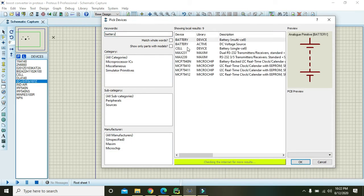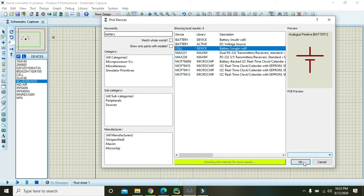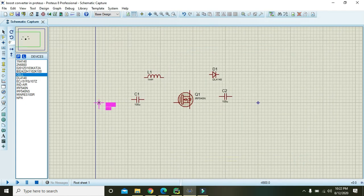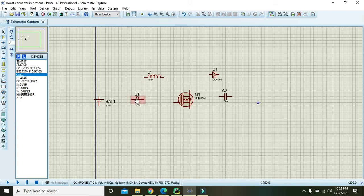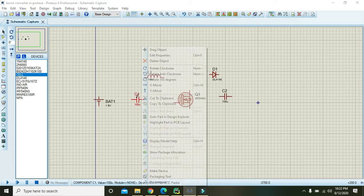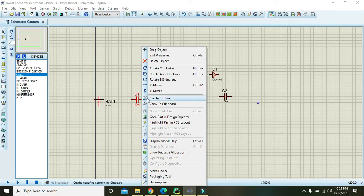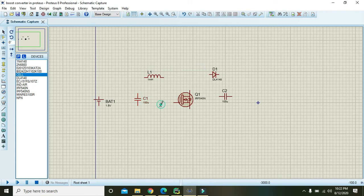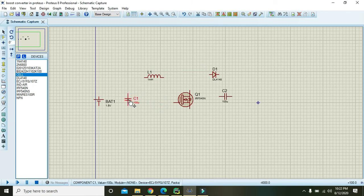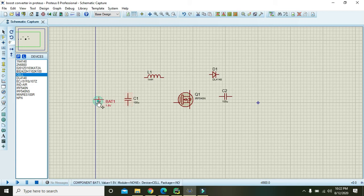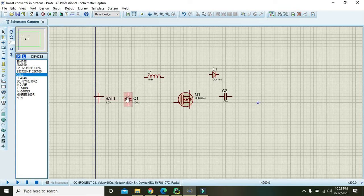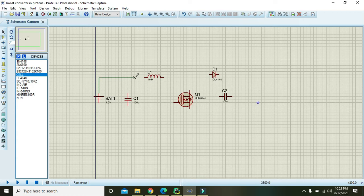Now one battery must be there to provide the input voltage. Go to P and write battery. Here it is mentioned battery of single cell, so you can take it. Now right click on this capacitor and click on rotate anti-clockwise. One thing more to be mentioned, these capacitors are non-electrolytic or non-polar, so you can connect them in any direction you want. Now connect battery with that of the inductor.